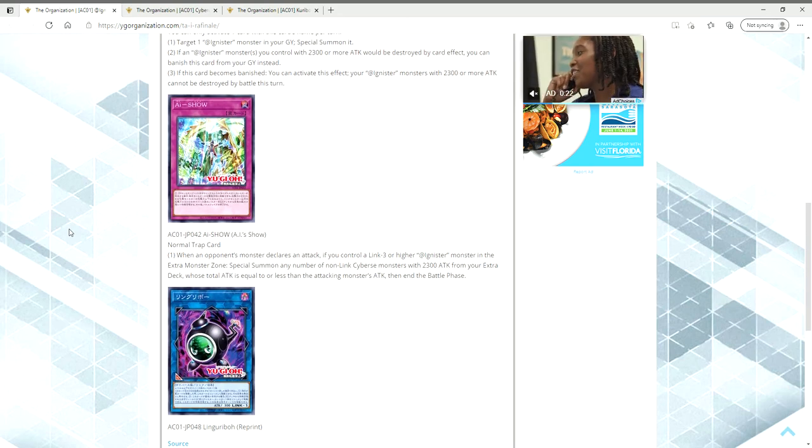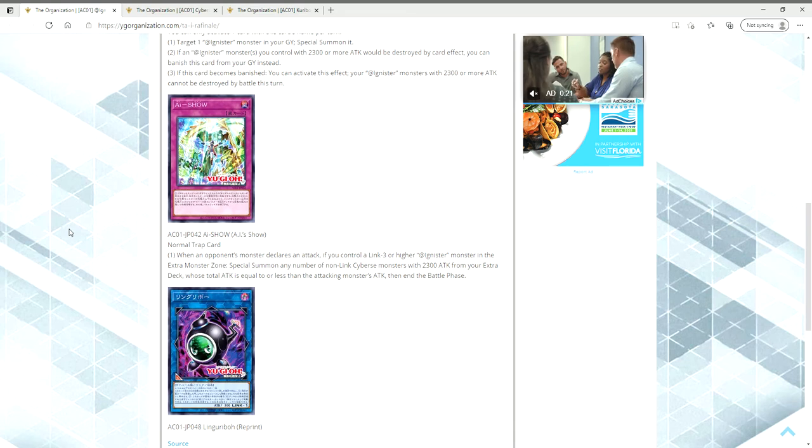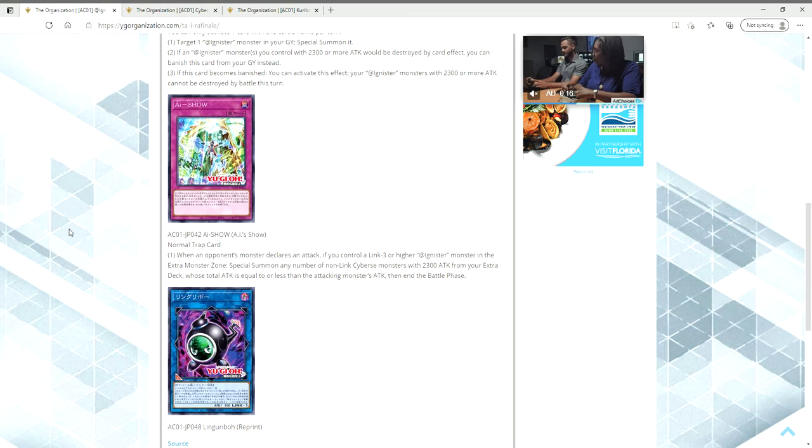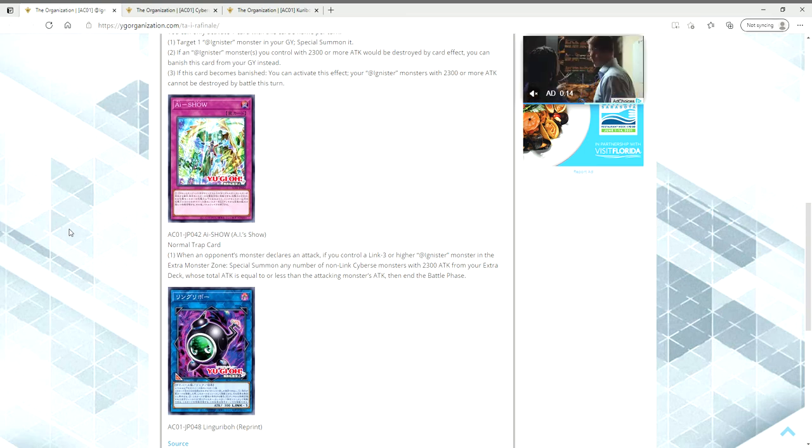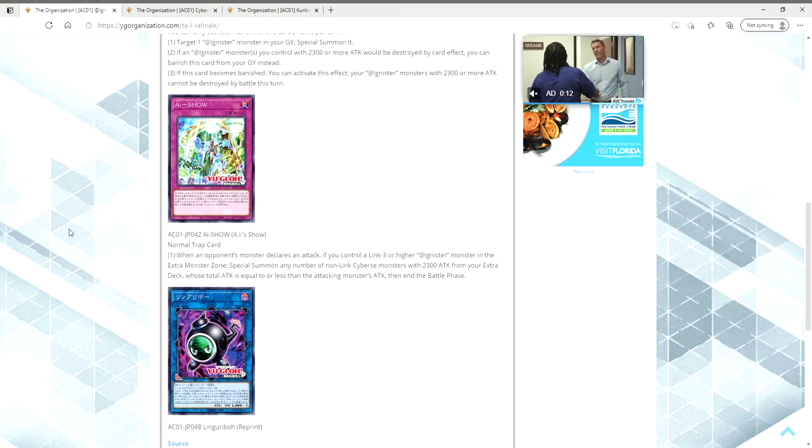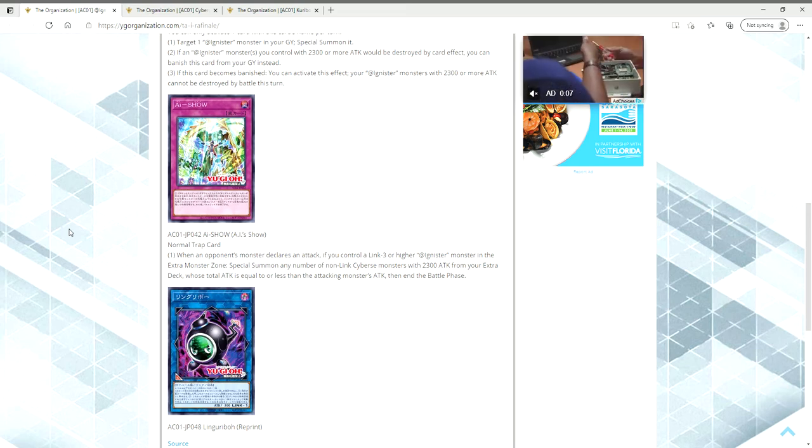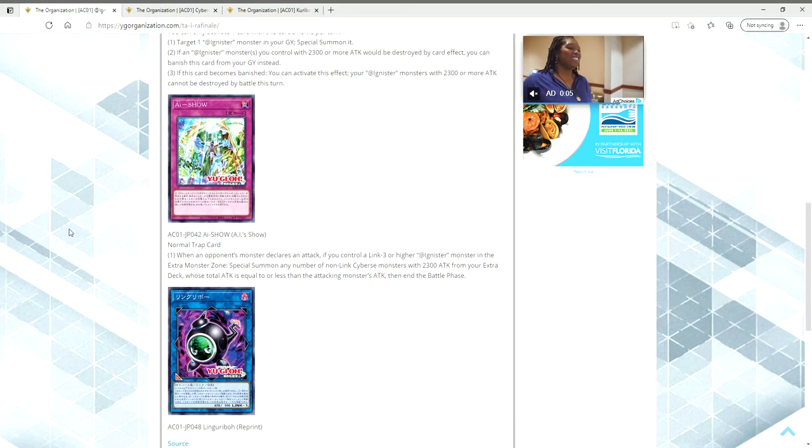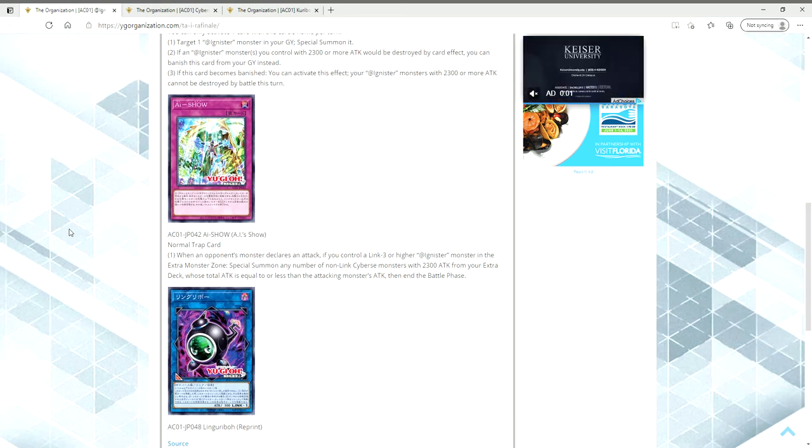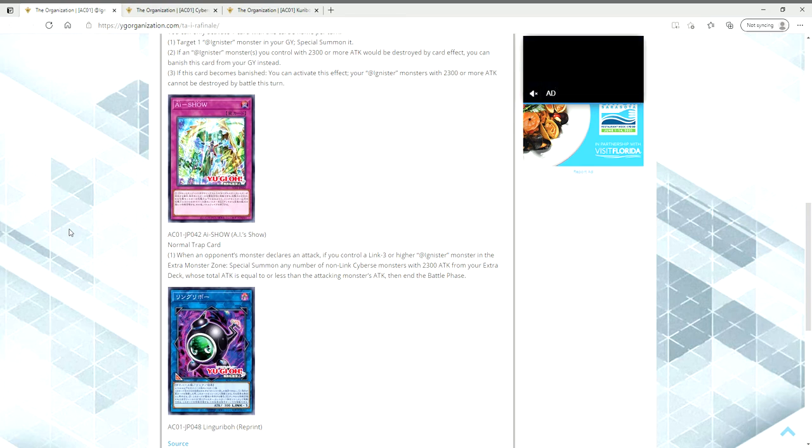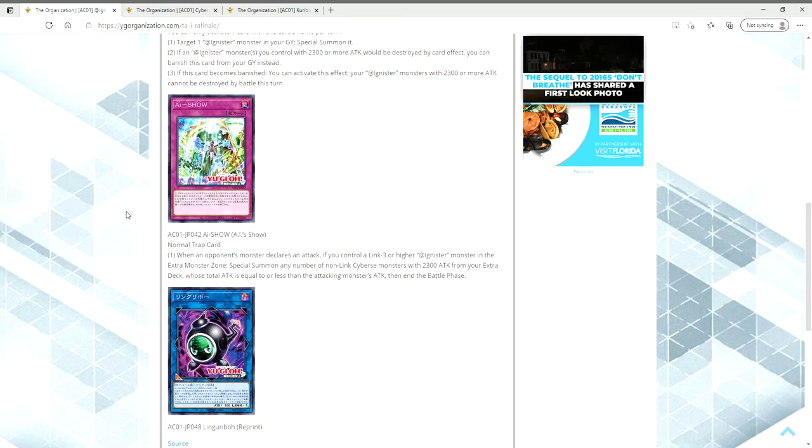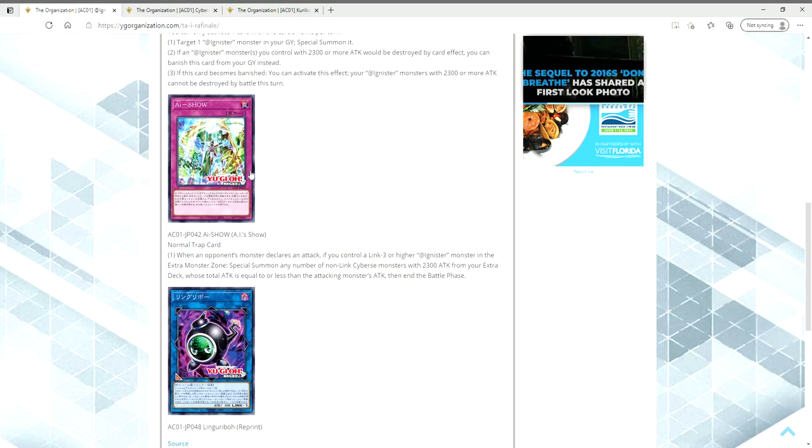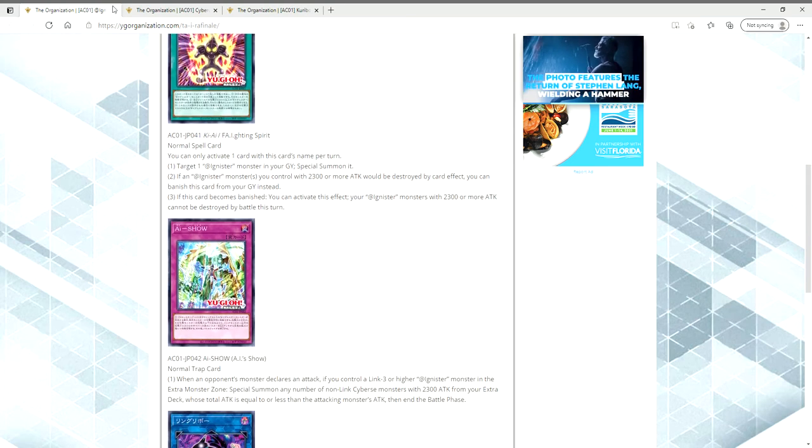Then we have AI Show. This is a normal trap. When an opponent's monster declares an attack, if you control a Link 3 or higher Adamancipator monster in the extra monster zone, Special Summon any number of non-Link Cyberse monsters with 2300 attack from your extra deck, whose total attack is equal to or less than the attacking monster's attack, then end the battle phase. I don't know why this is a card. If you have a Link 3 or higher Adamancipator on the field, shouldn't you already be winning the game?